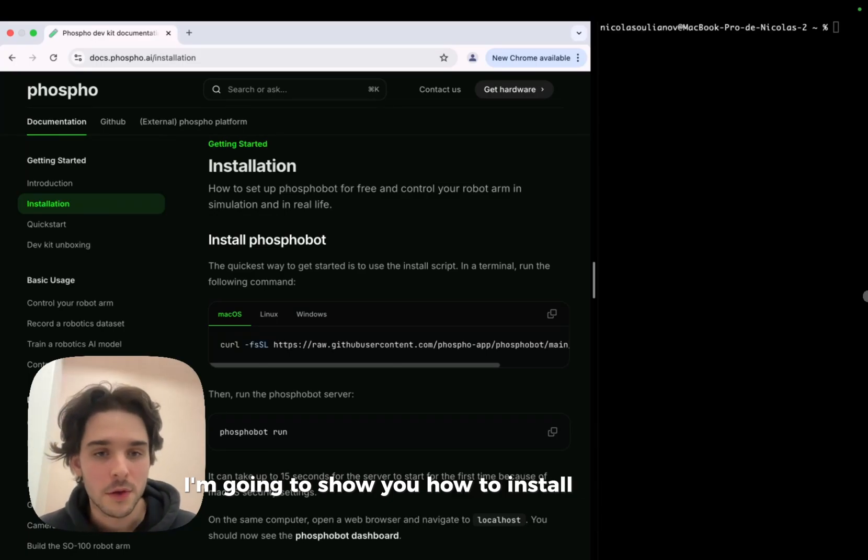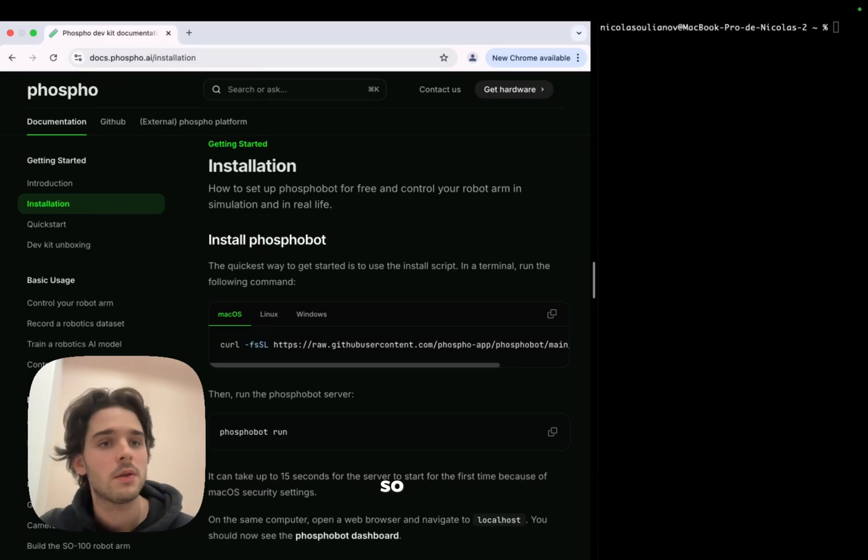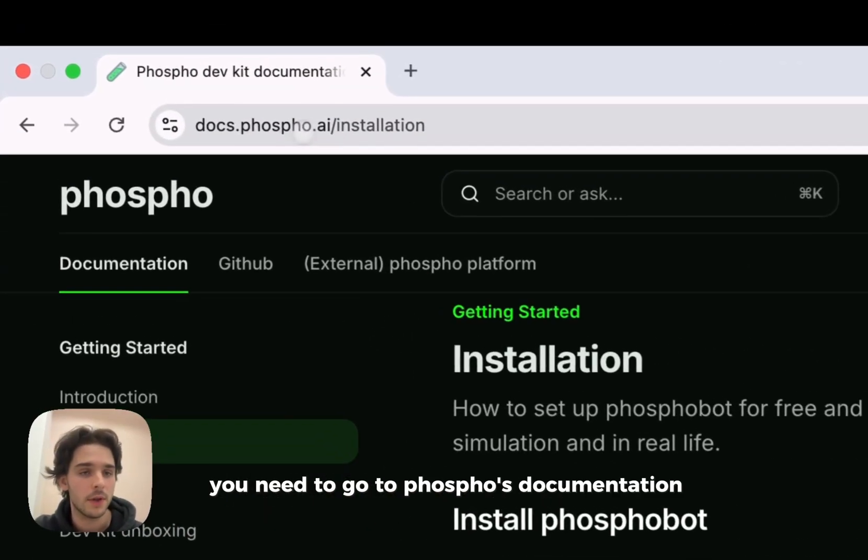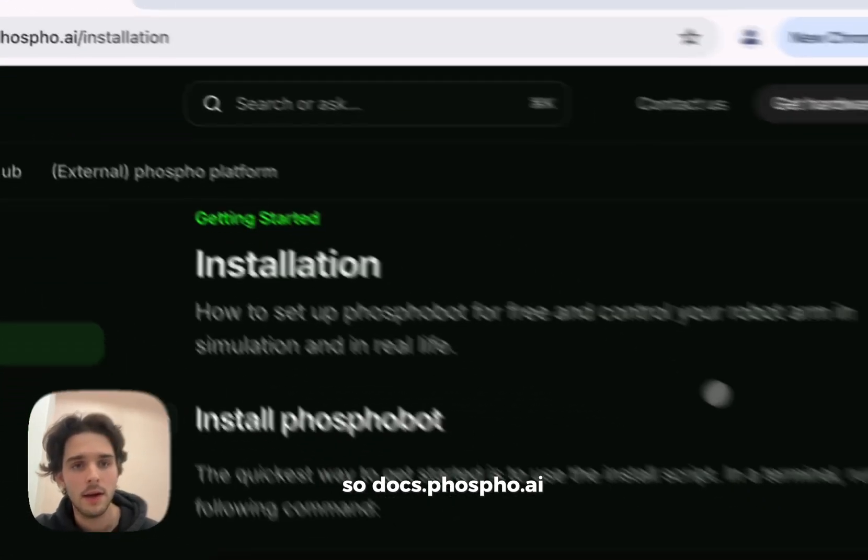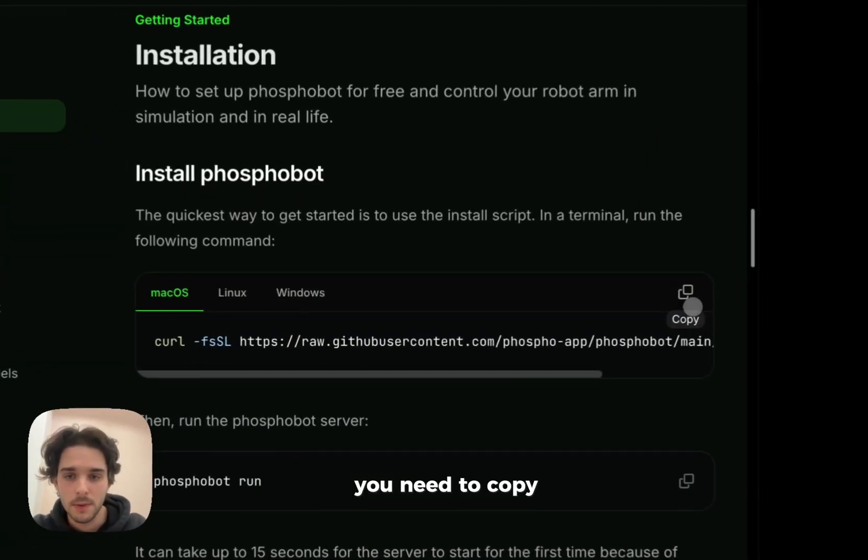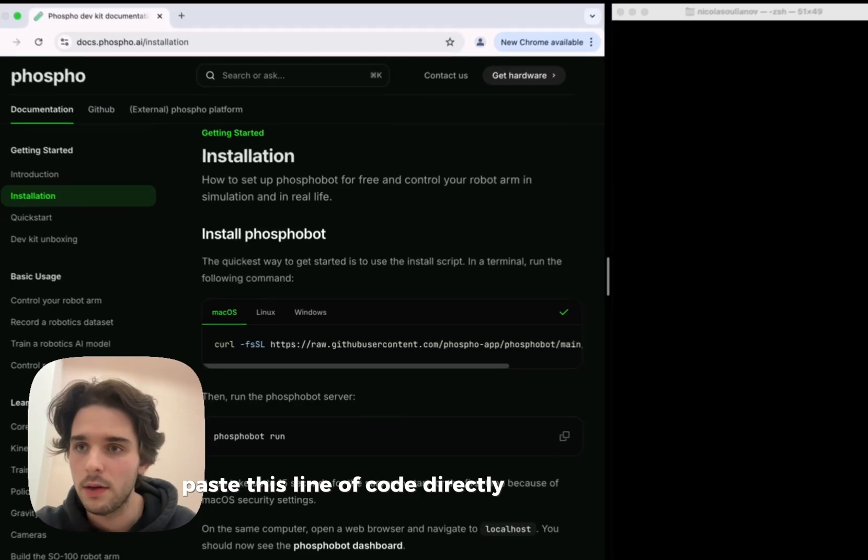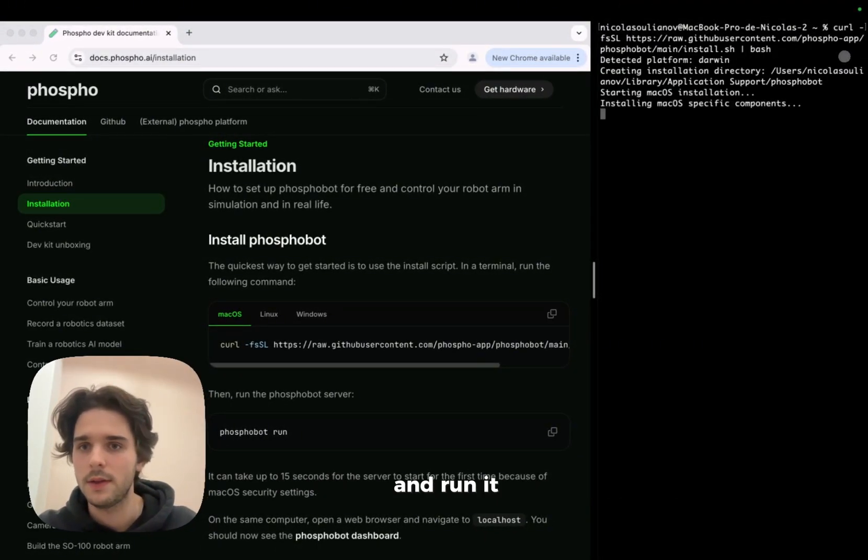I'm going to show you how to install PhosphoBot very quickly on your computer. So first of all, you need to go to Phospho's documentation, docs.phospho.ai, and in the installation part, you need to copy-paste this type of code directly onto your terminal and print it.